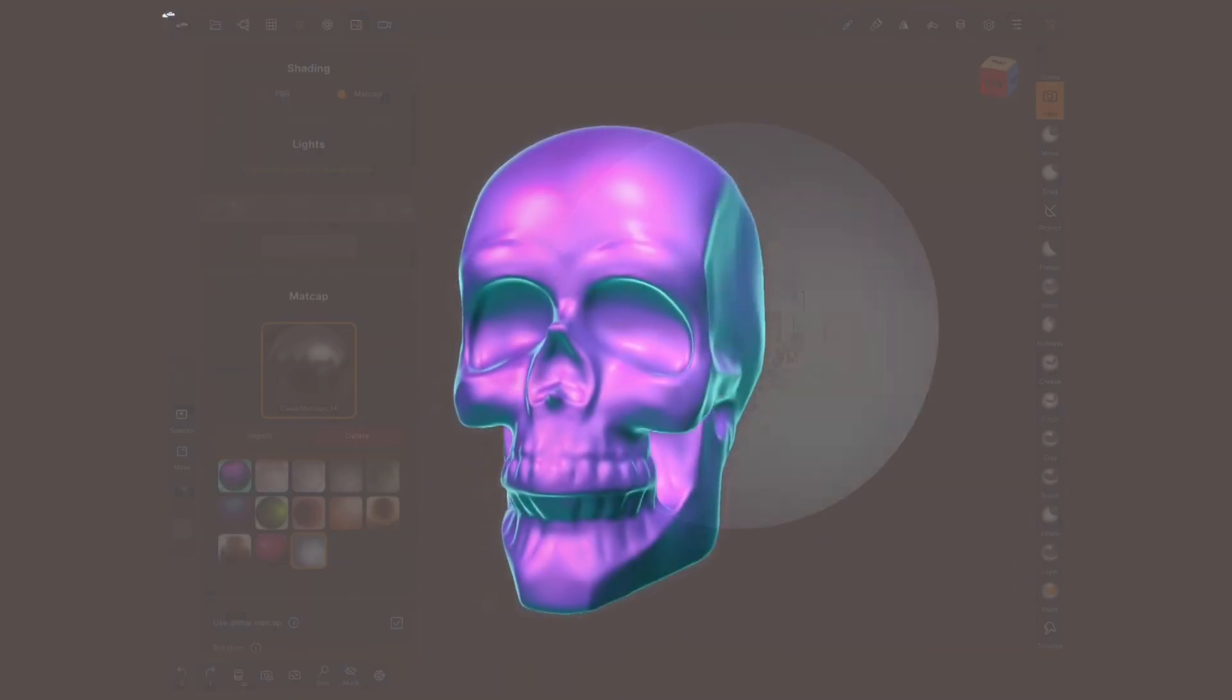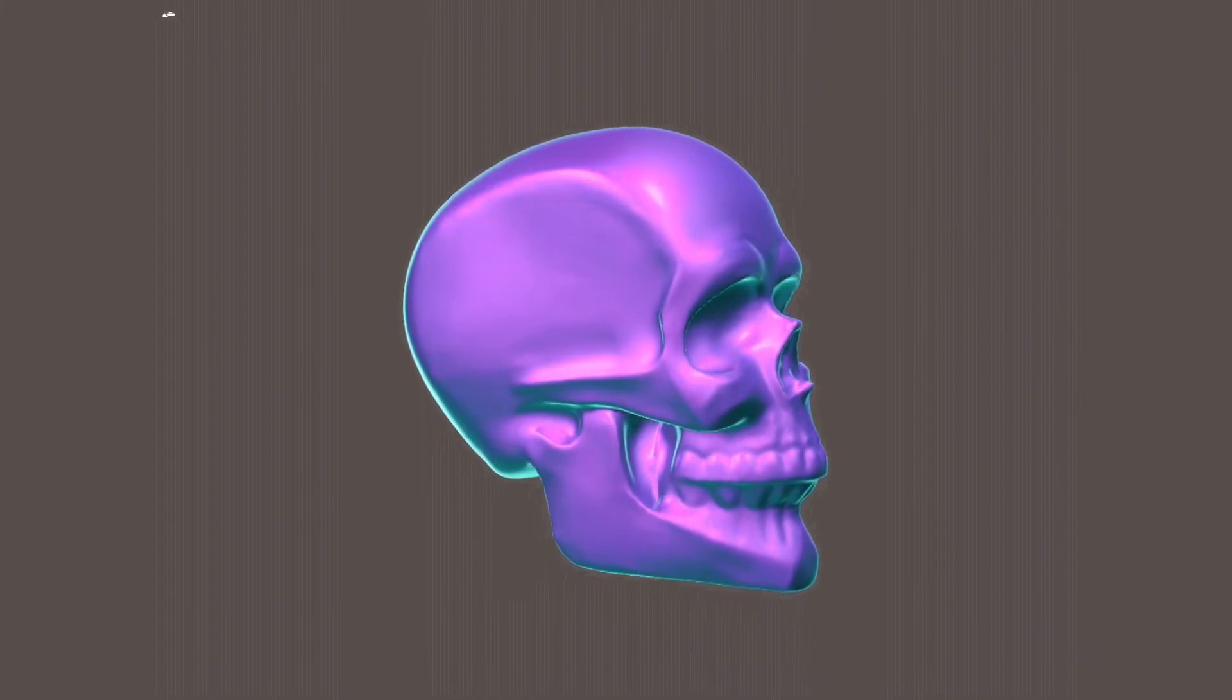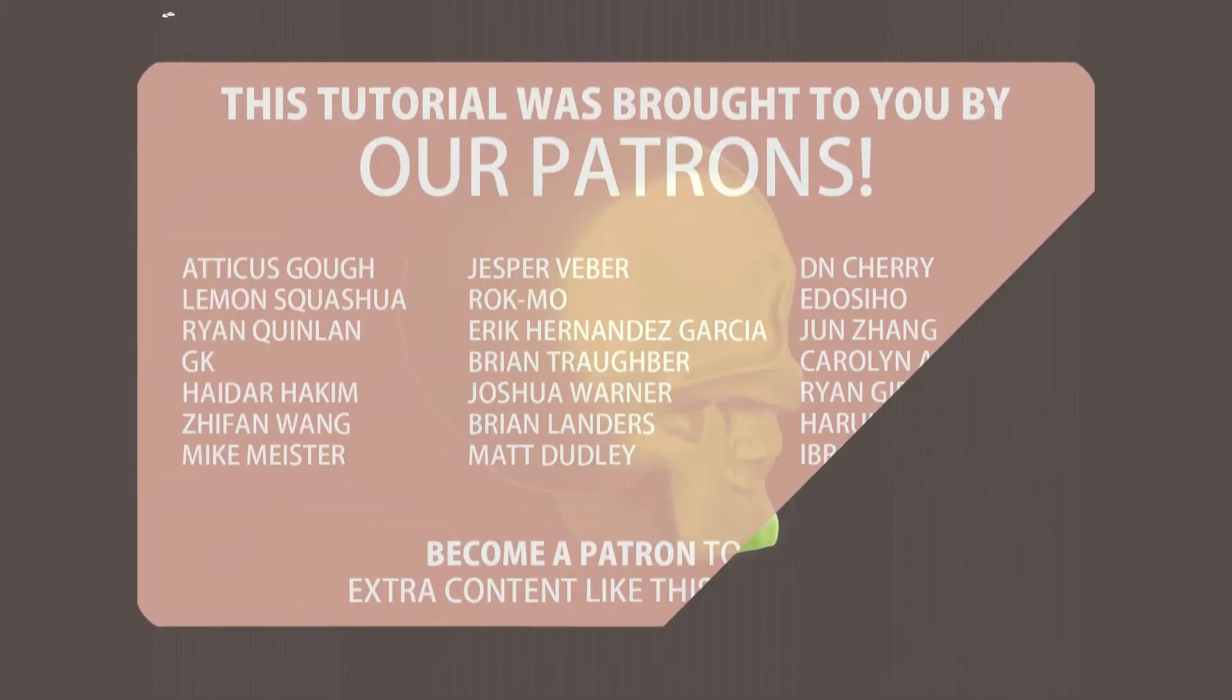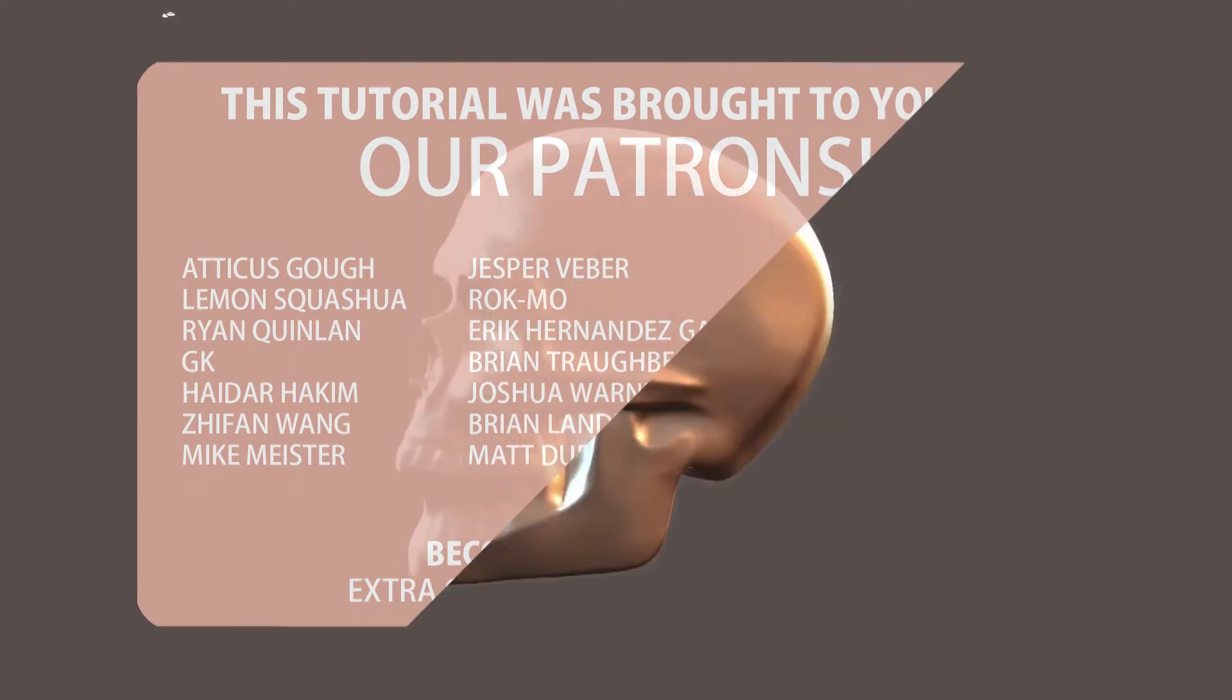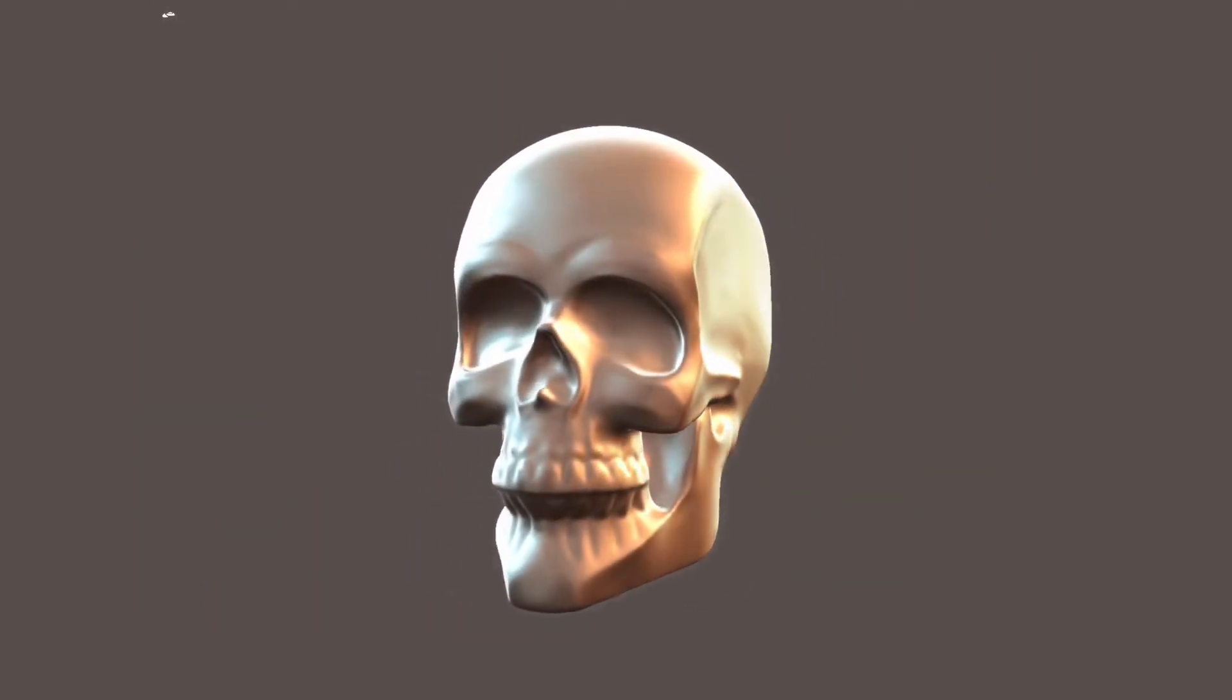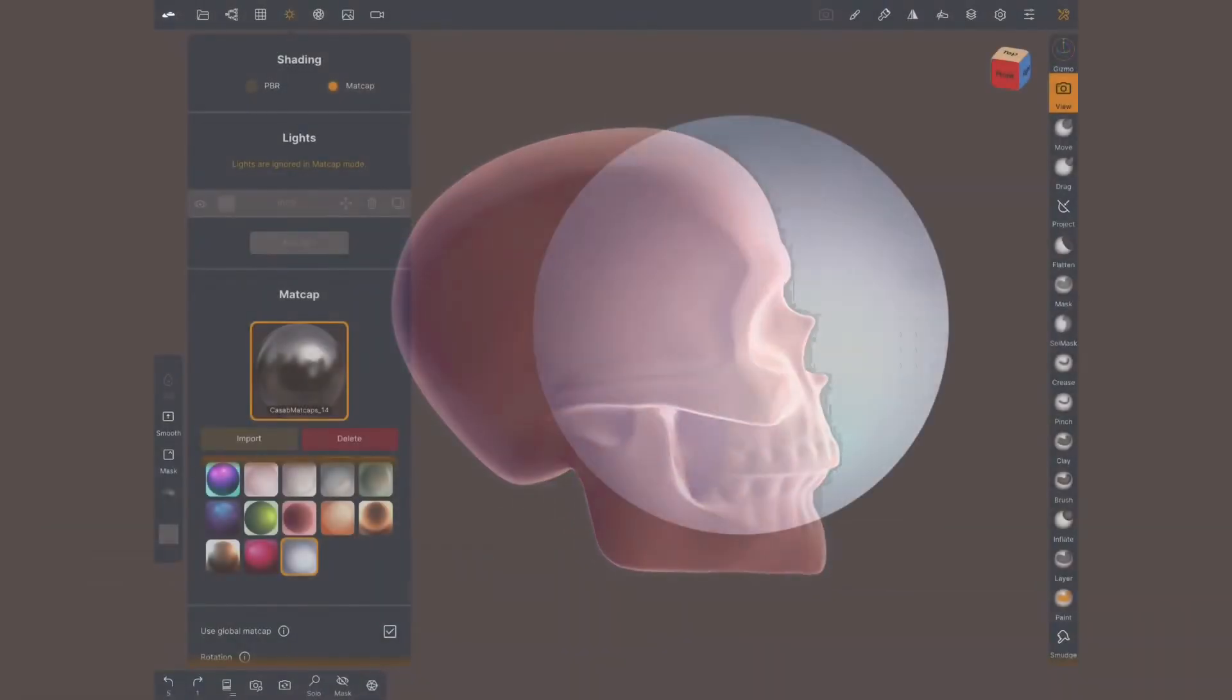In the description you will find a link where you can download three madcaps for free. Our Patreon supporters for this month can access a collection of 20 different madcaps. Join us to access the rewards of the month at patreon.com/smallrobotstudio.